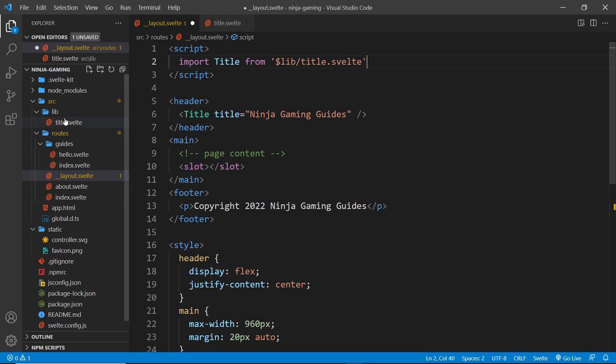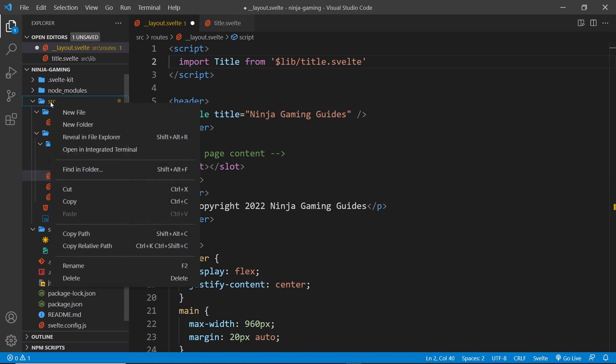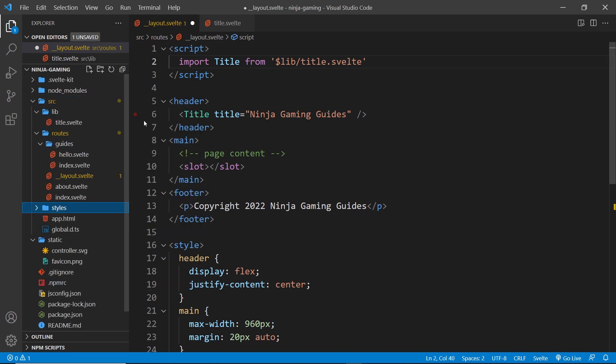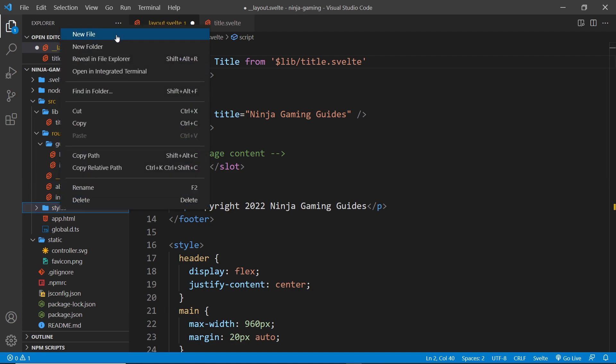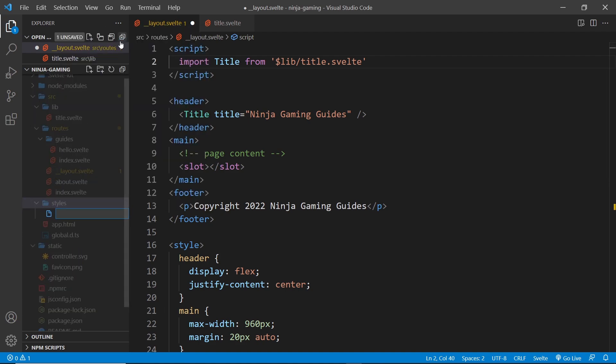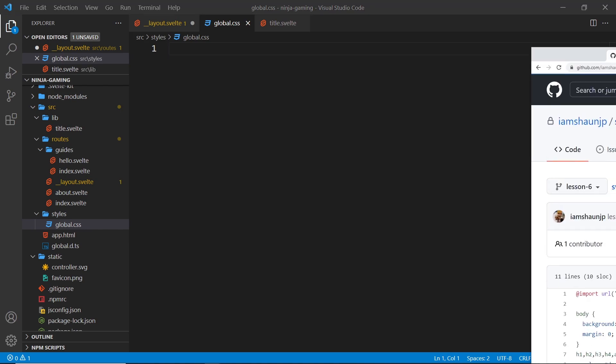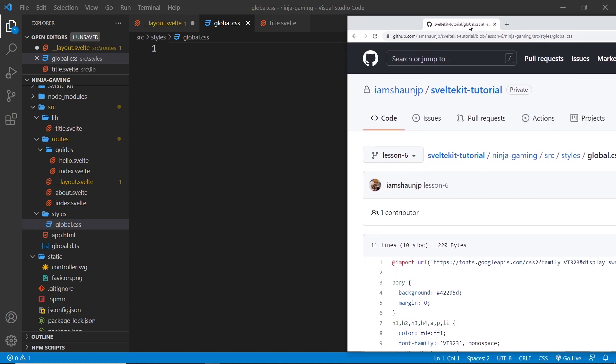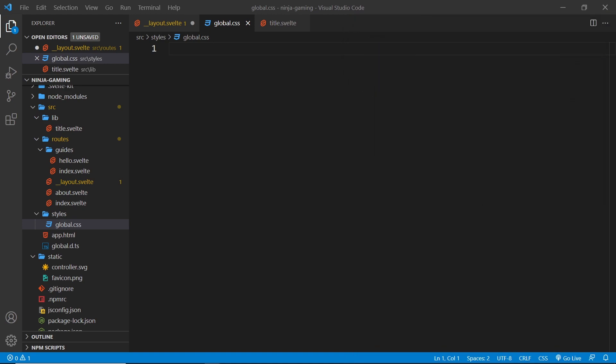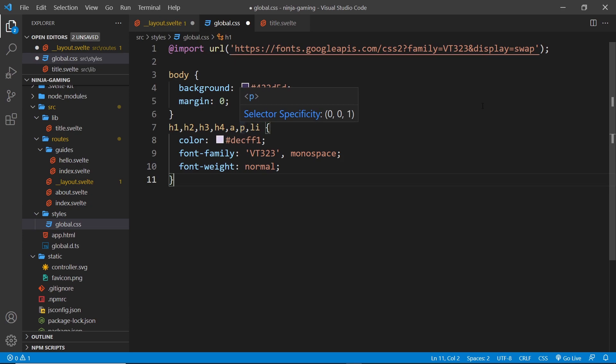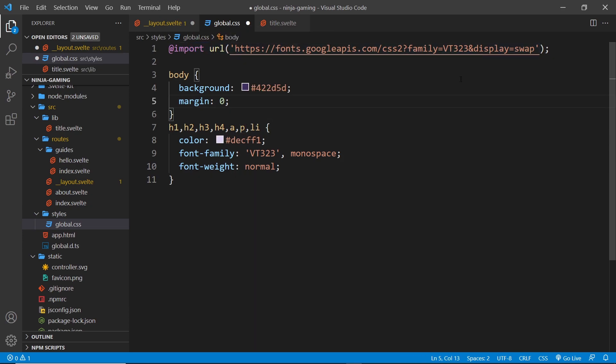And then I'm going to create a new file called global.css. And then inside this global CSS file, we can place whatever CSS that we want. Now I'm just going to go to my repo and I'm just going to copy all of these. So let me just copy them and paste them over here.